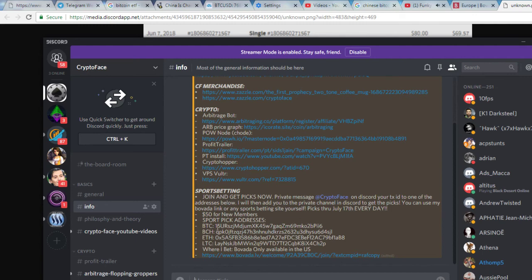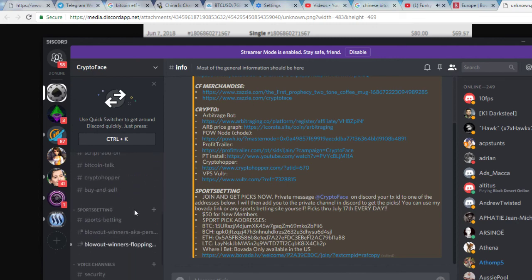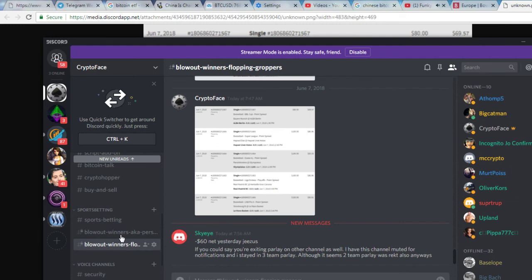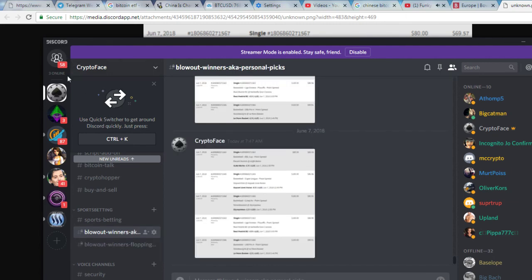Here's the addresses where you can send $50 worth of crypto to: Bitcoin, Bitcoin Cash, Ethereum, Litecoin. Private message me on Discord, I'm going to add you to the group and you'll be locked into the private Blowout Winners and the Blowout Winner Flopping Gropers.